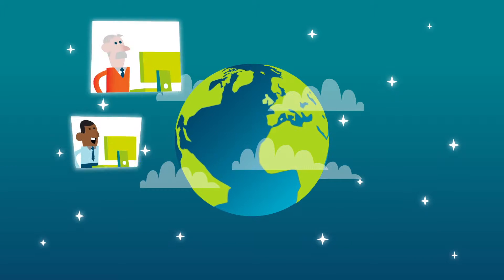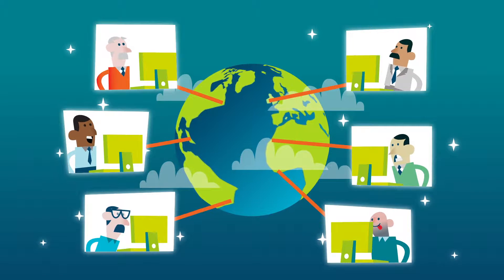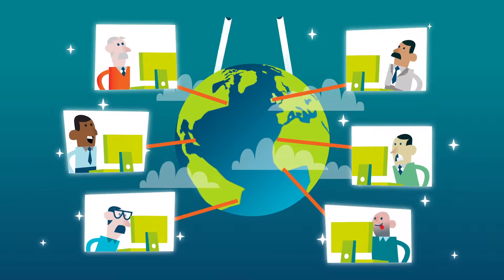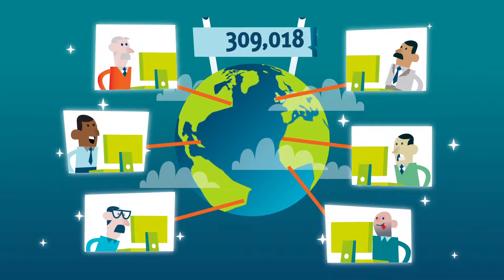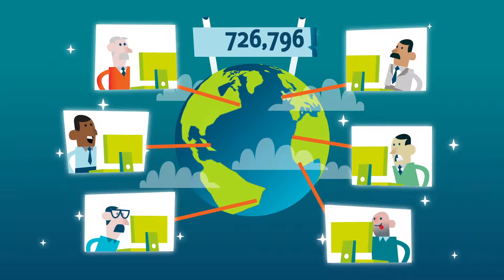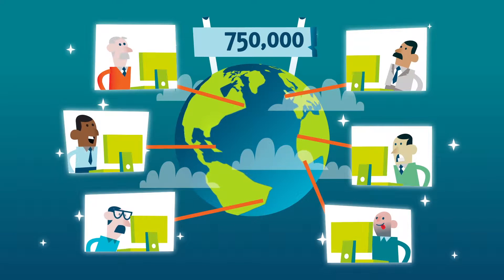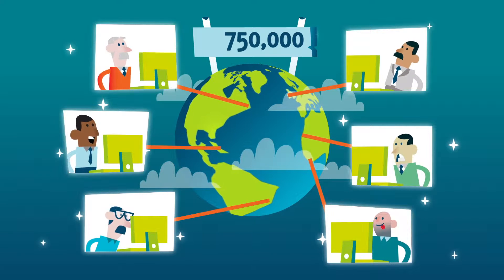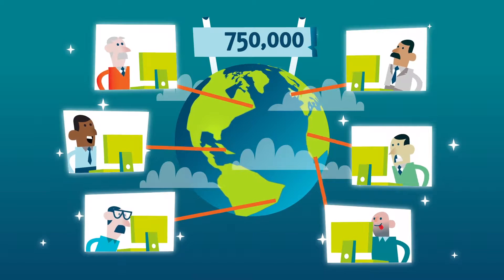So, every day, men from all over the world set out to sexually abuse children on the Internet. 750,000 at any given time.